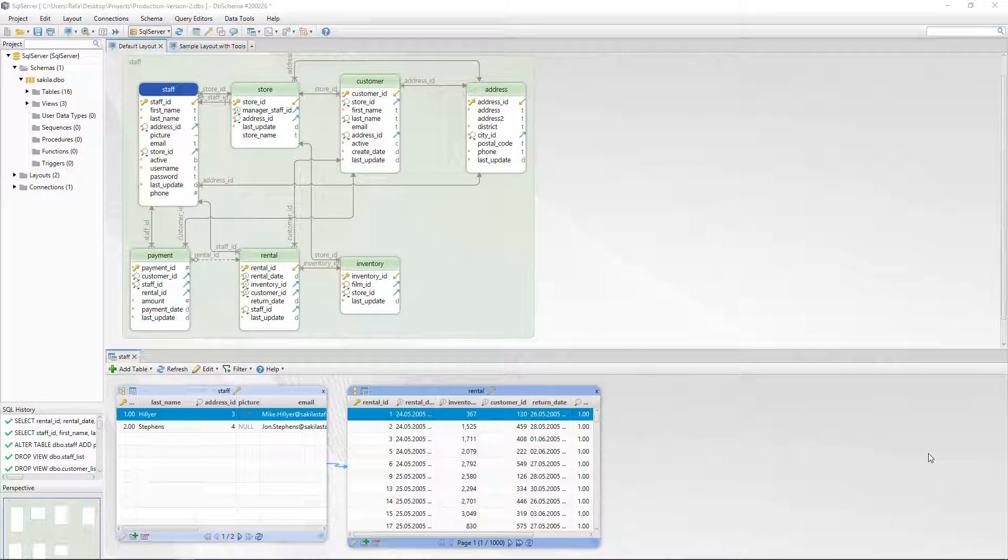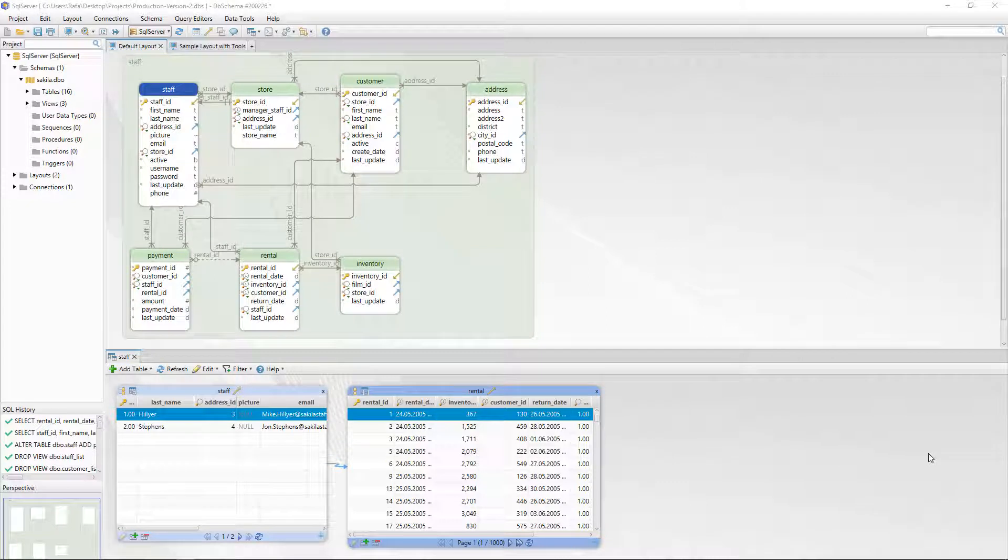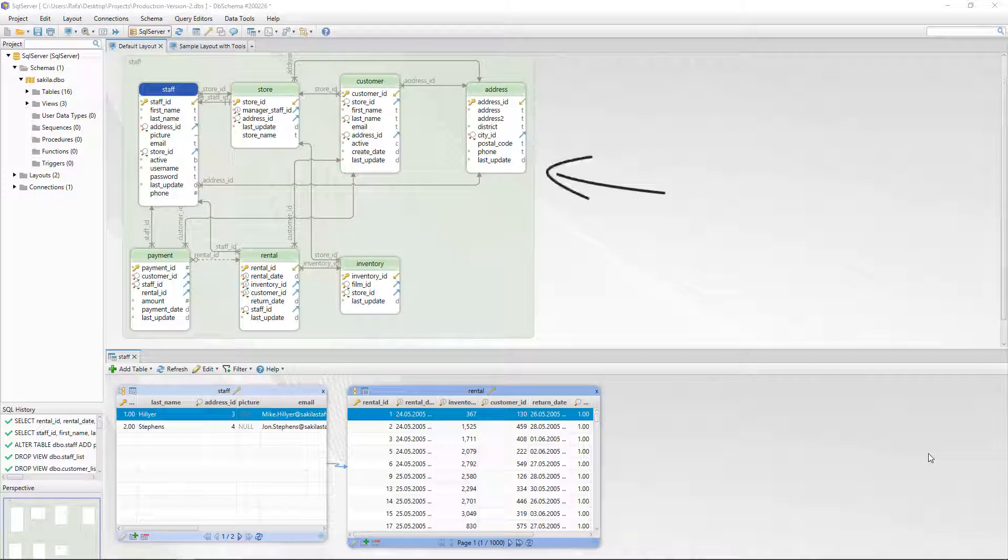When we open a project in DBSchema everything we see on the screen is stored locally in a project file. The project file contains the local image of the schema, the layouts and the data tools.